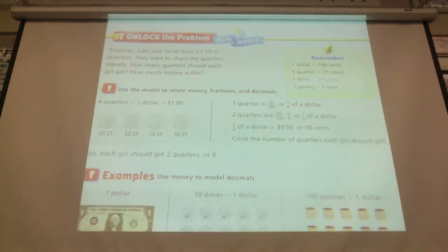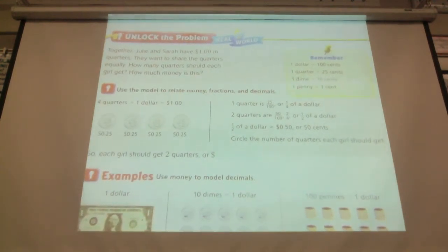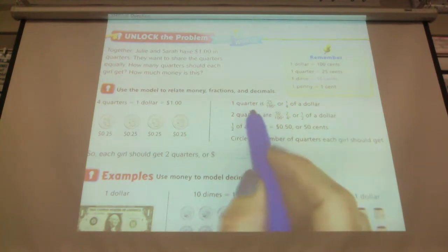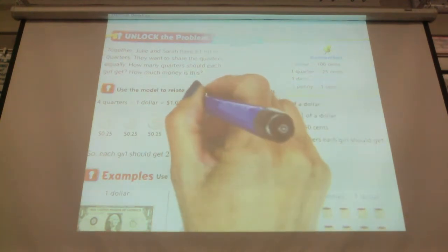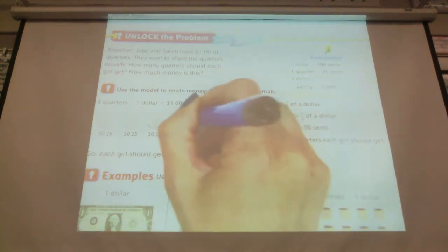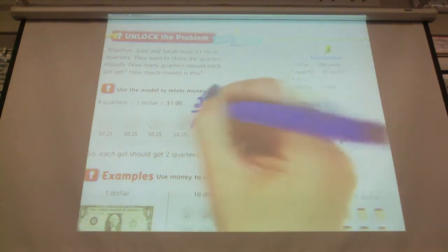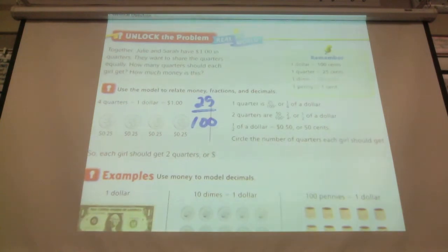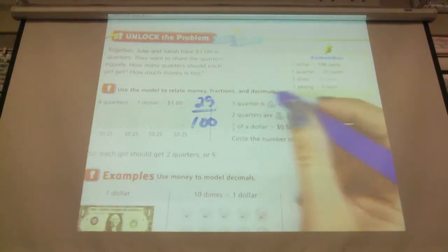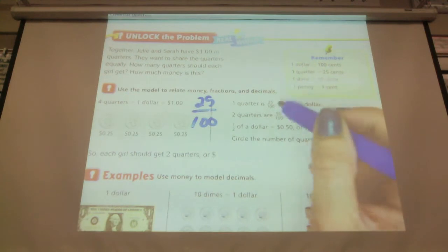If you think about it, a quarter is really 25 cents out of a hundred — or one quarter of a dollar.